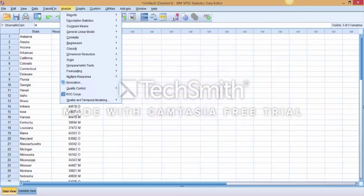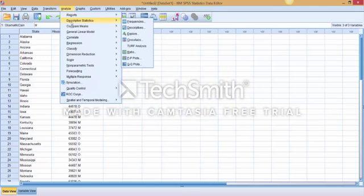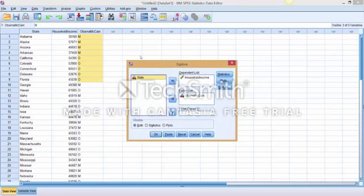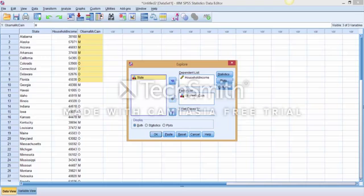We are first going to go up here to Analyze, and then to Descriptive Statistics, and then down to Explore. In this section, I already have listed my dependent information, which is household income, and my Obama McCain in my factor list.